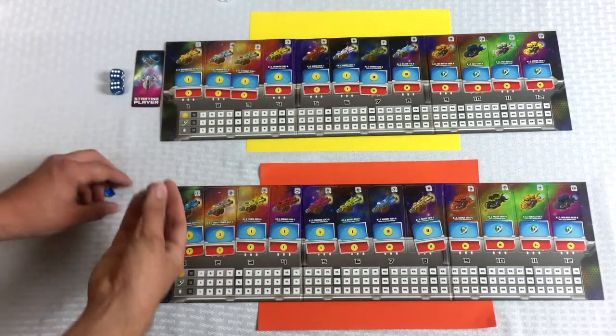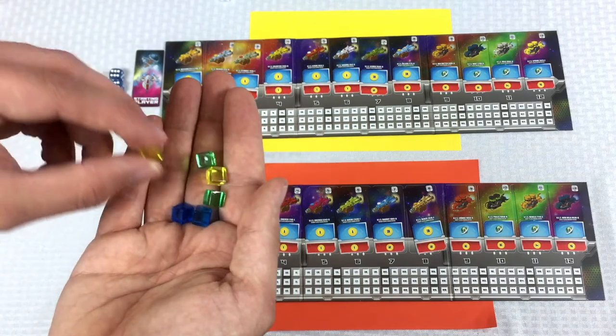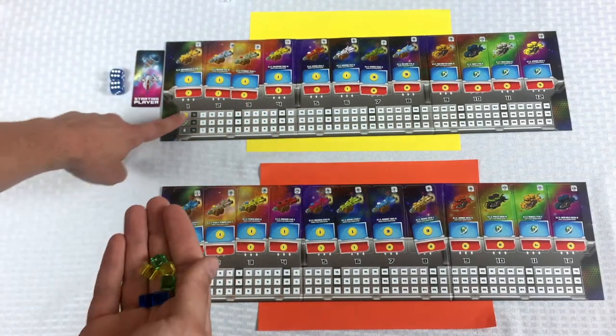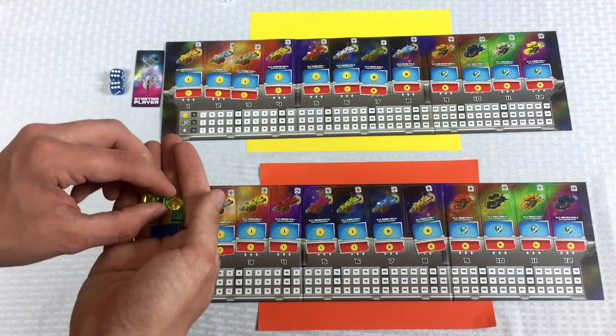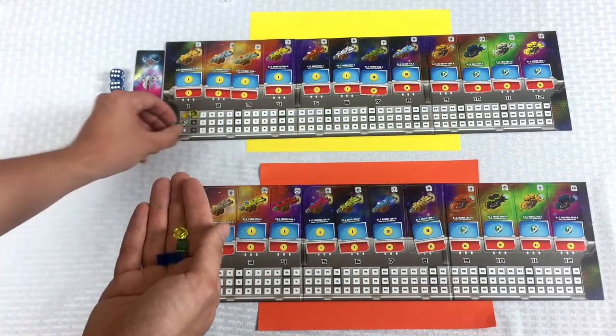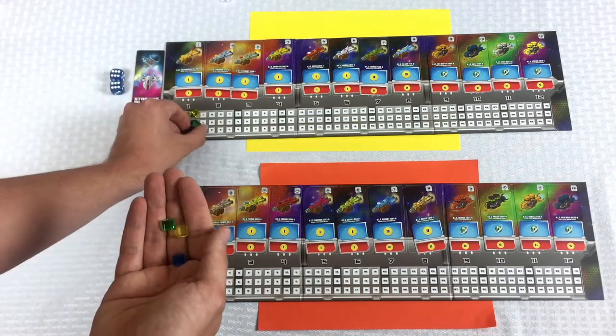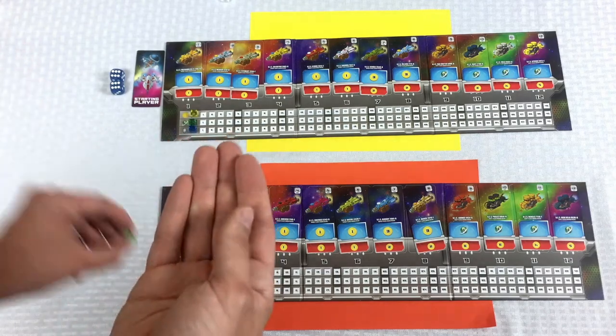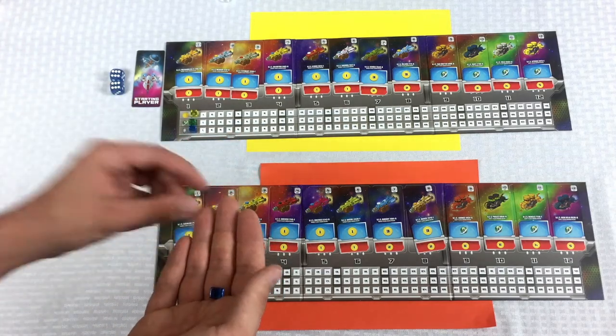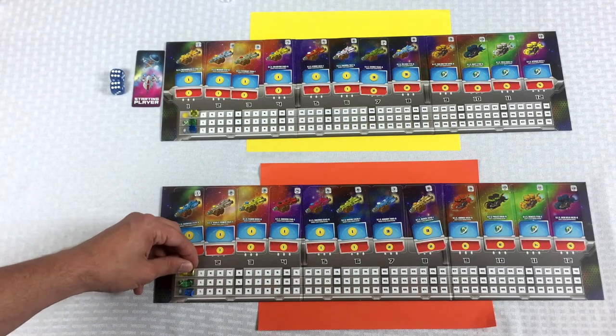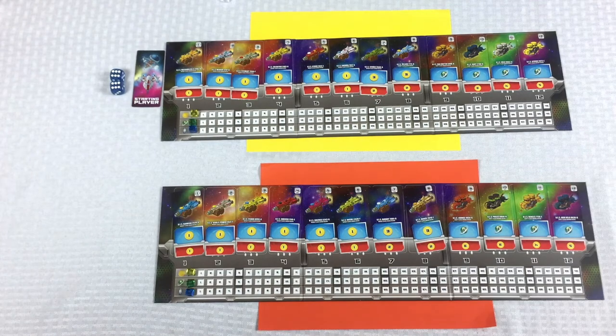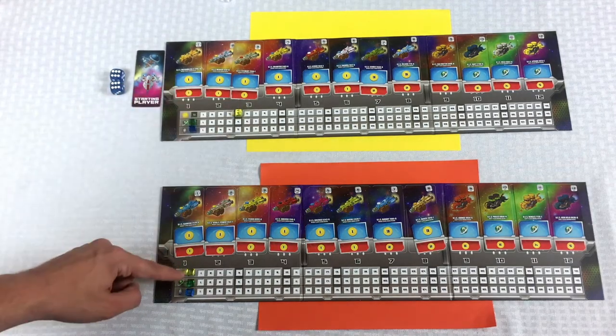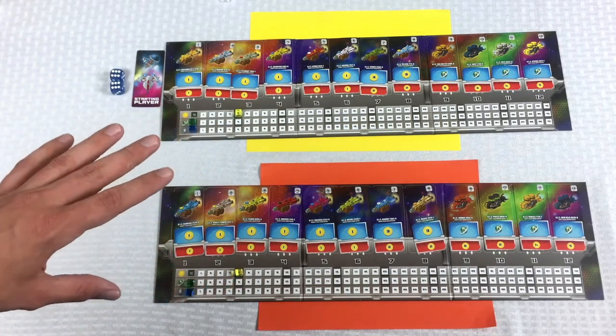Next, each player has these cubes. And you need to put these cubes on the zero spaces. This cube actually starts at five. The yellow cube represents energy. And the energy does not start at zero. They do start at five. So for the most part, setup is done.